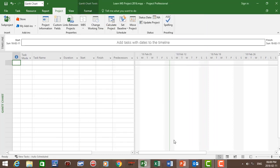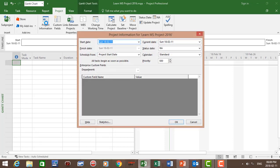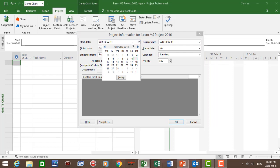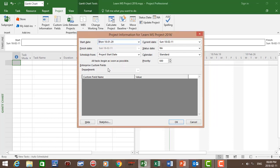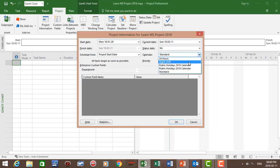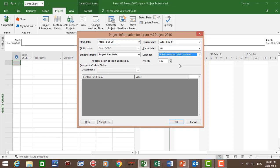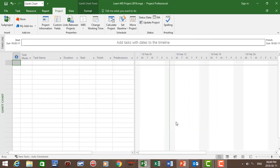Now let's set the base calendar for the project. Click on the Project tab, then Project Information. Set the project start date for the 29th of January — that's the project start date. And for our calendar, let's choose Public Holidays 2018 and click OK.